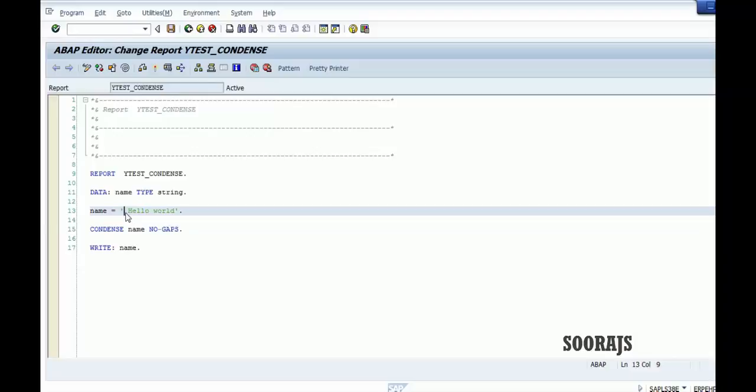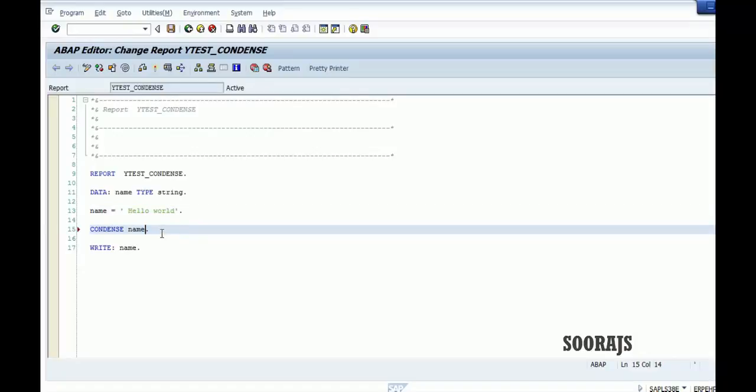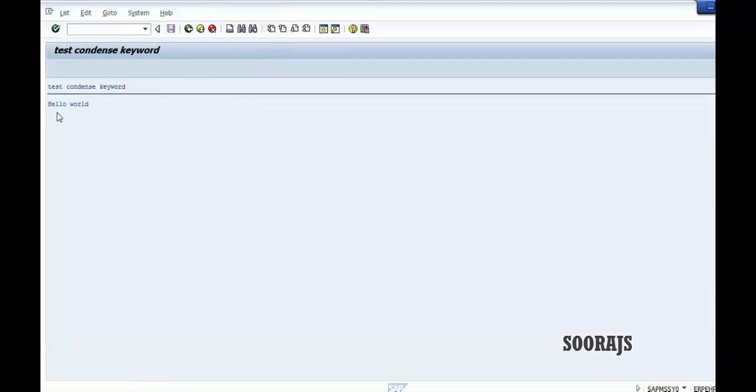But you don't necessarily need to use this no gaps when there is an initial space. I'll show you here, if you do this and activate and run the program, you can see that initial space is avoided, eliminated. But this space between the strings hello and world is not eliminated.